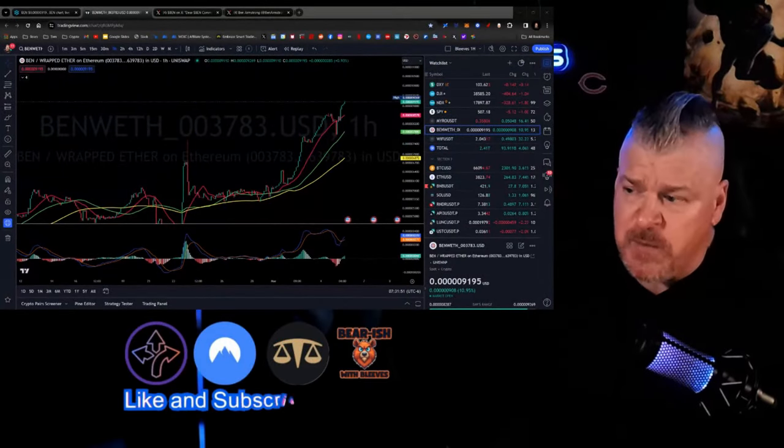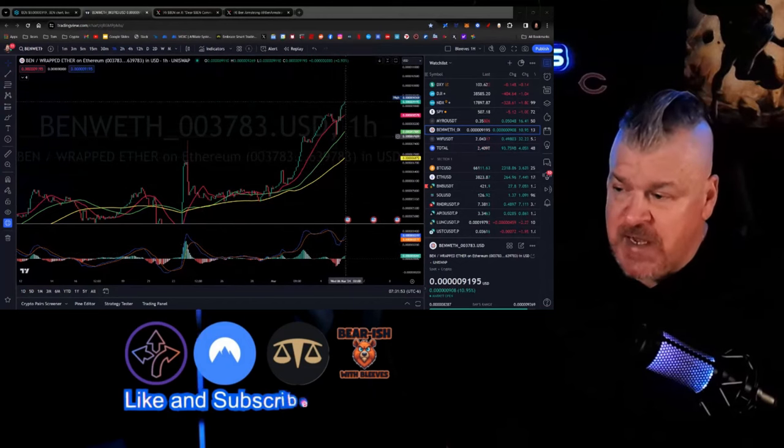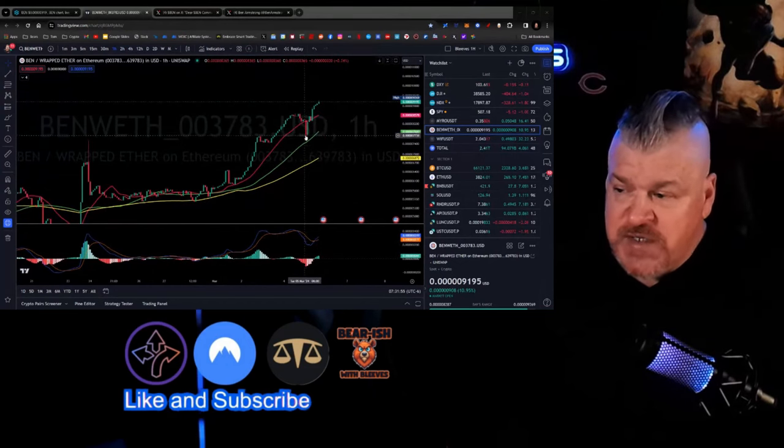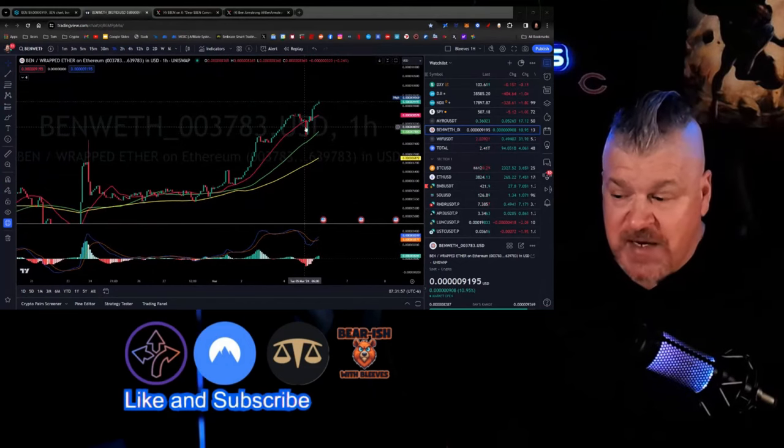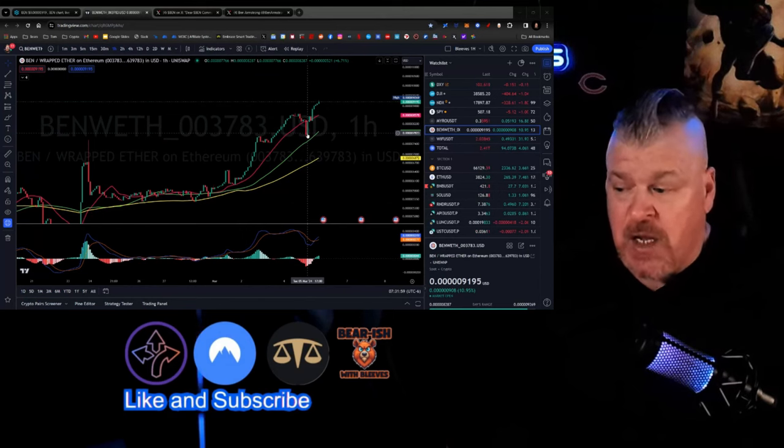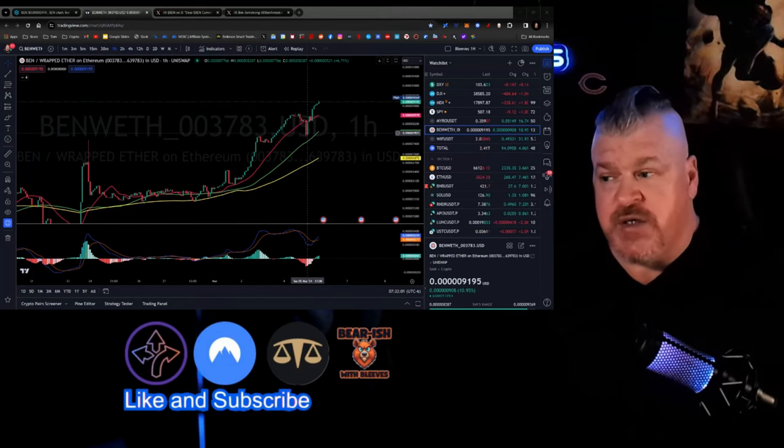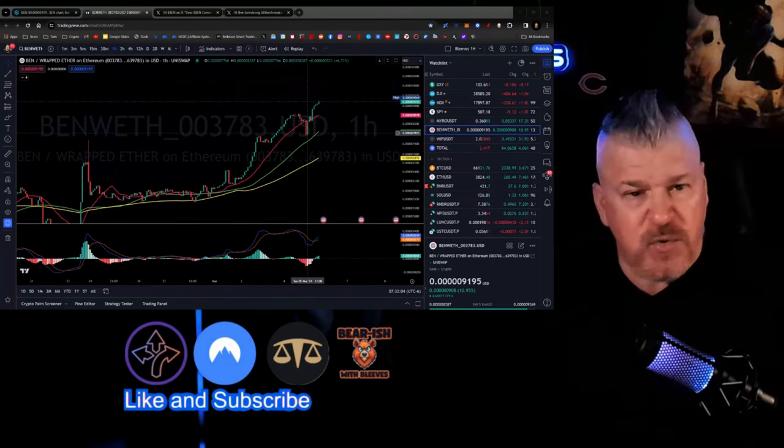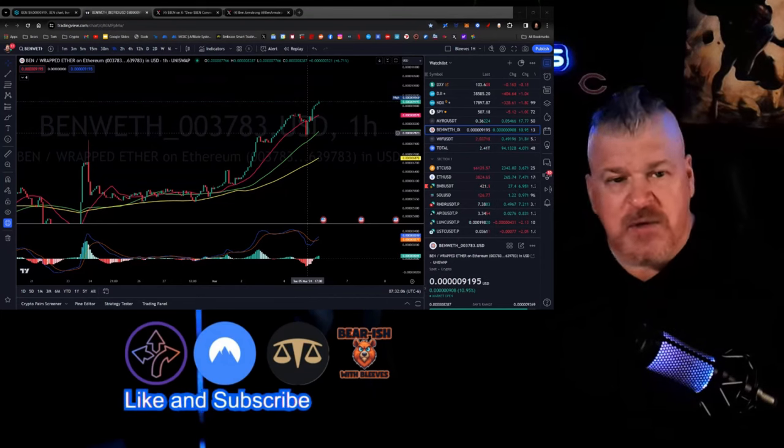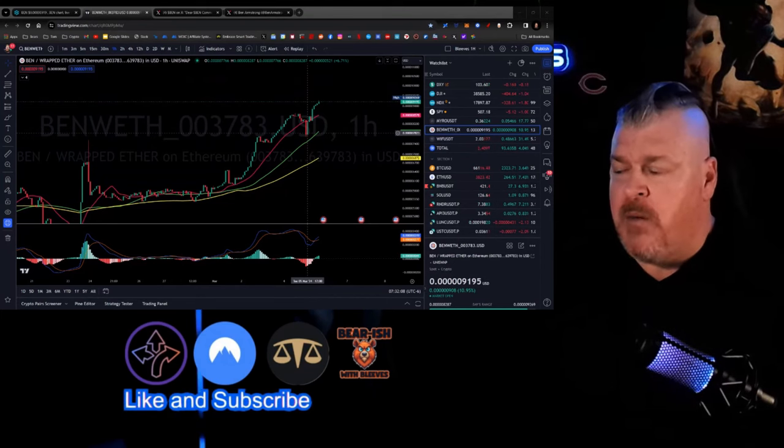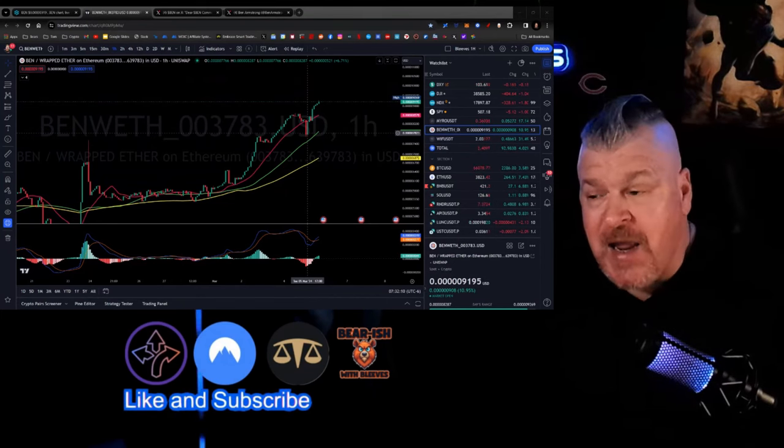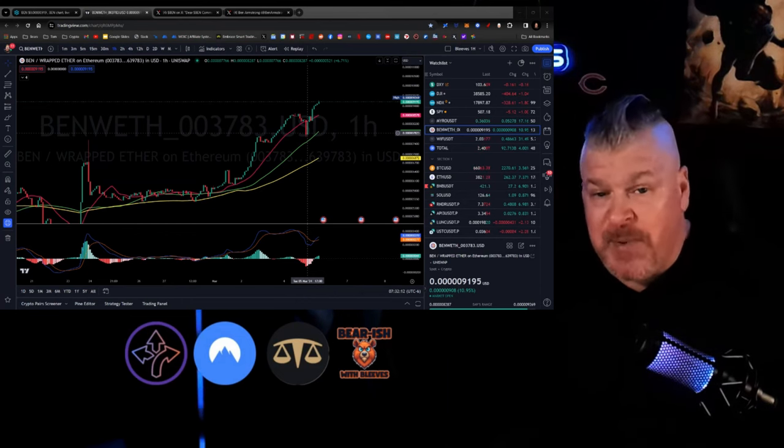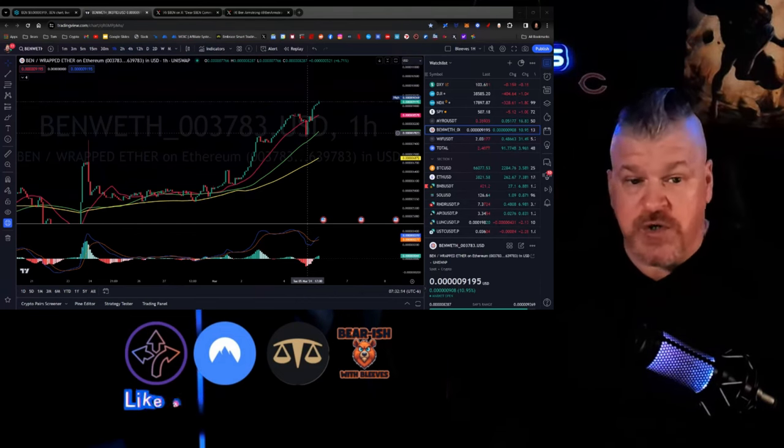So what you can see from the price action right here is a pretty swift move once the announcement was made. Now, of course, there was that capitulation that we had yesterday with the broader markets just becoming very untenable, difficult. Coinbase was down for a little while. Bitcoin hit an all-time high,